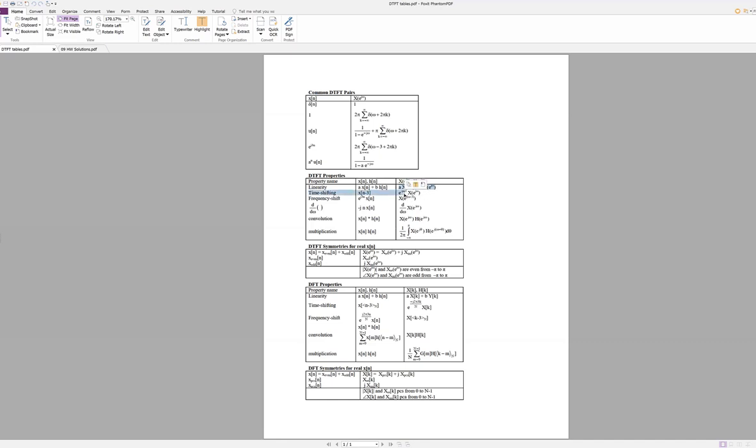Well, if you take the magnitude of this, that's exactly what you'll find. The magnitude of this guy, of a pure complex exponential, is always one.